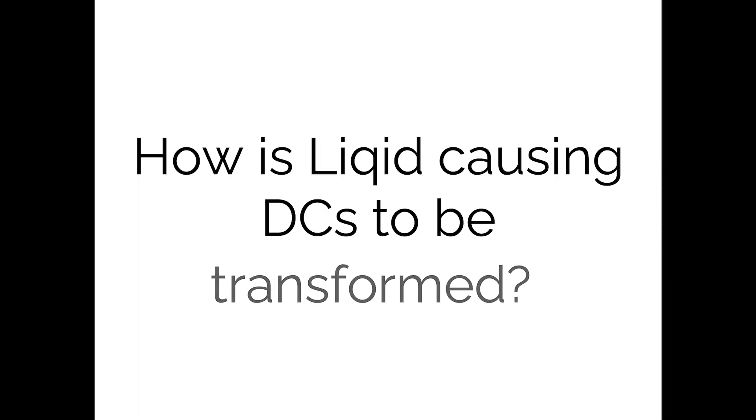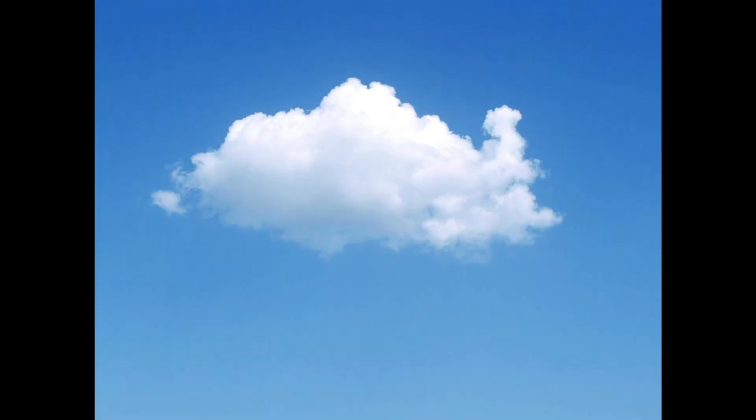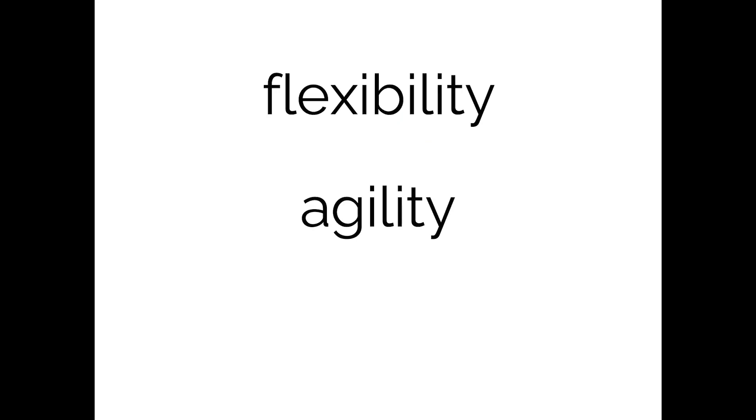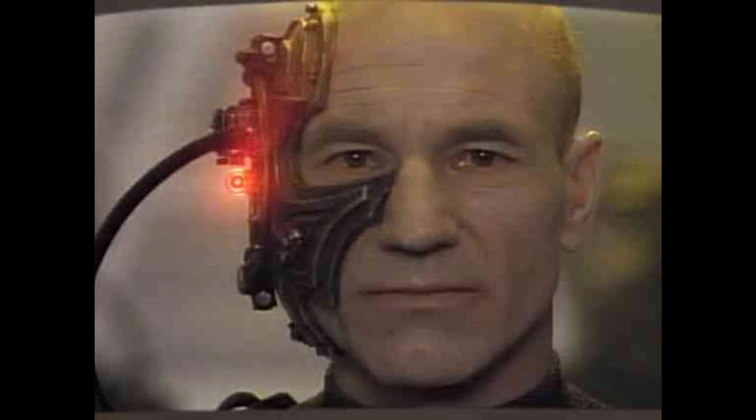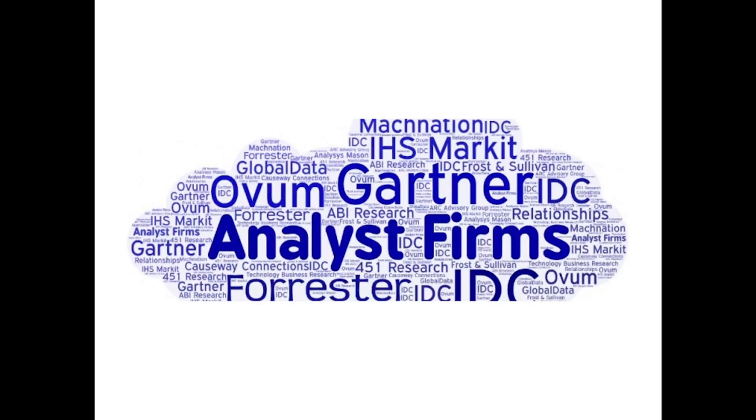So how is Liqid causing data centers to be transformed? Well I'm going to frame this by explaining how Liqid delivers cloud-like flexibility and agility whilst delivering affordability of an on-premise type infrastructure by maintaining cost control, so we can give our customers the best of both worlds. So what's the problem we're trying to solve? Well it's with utilization.